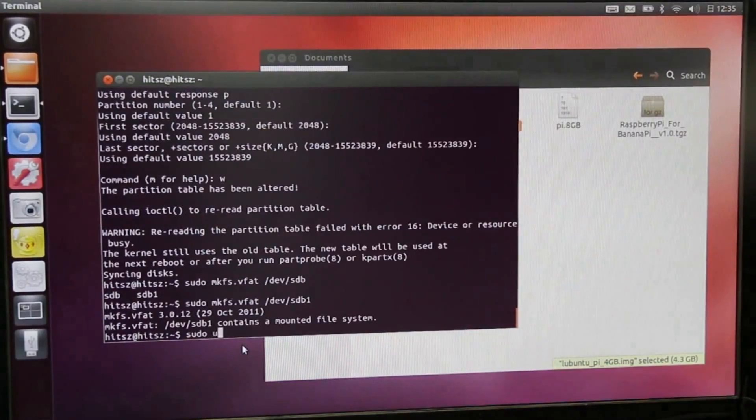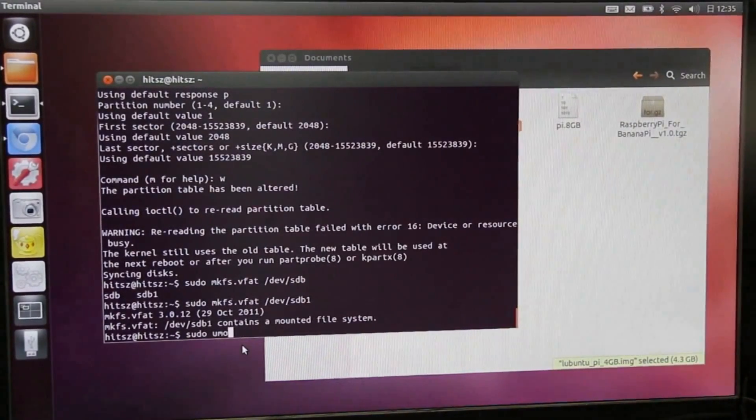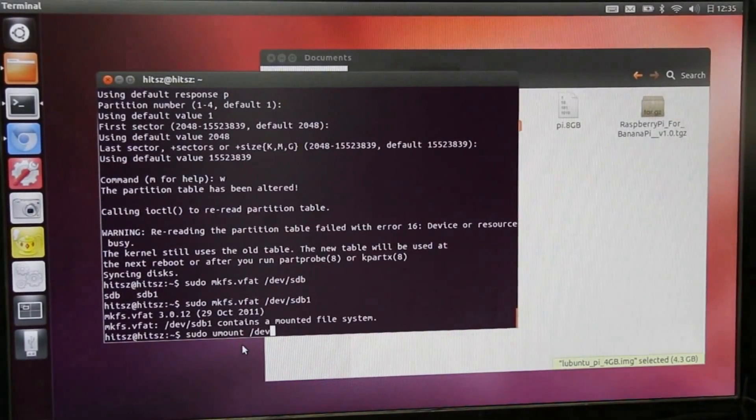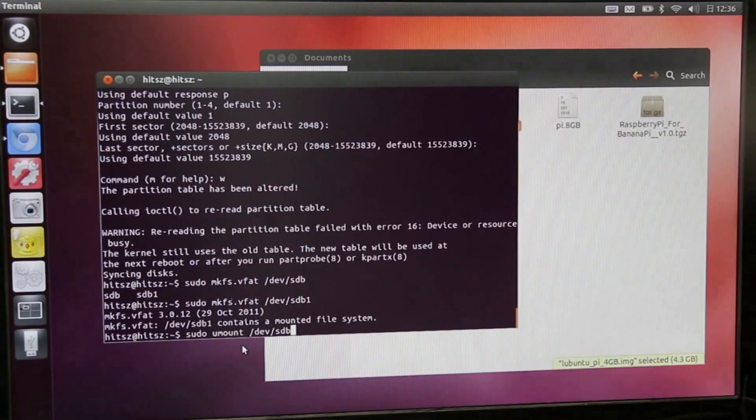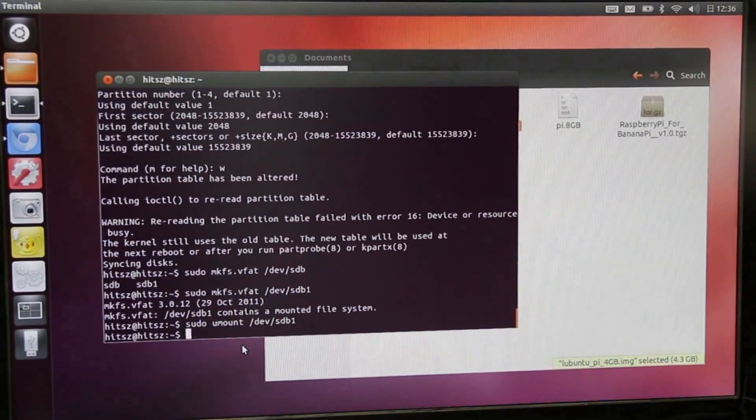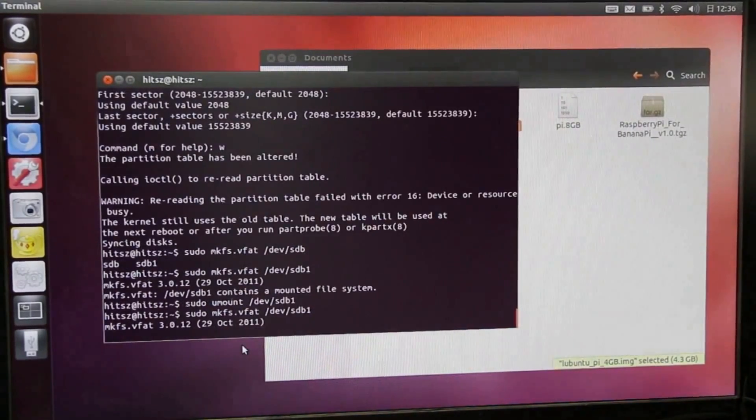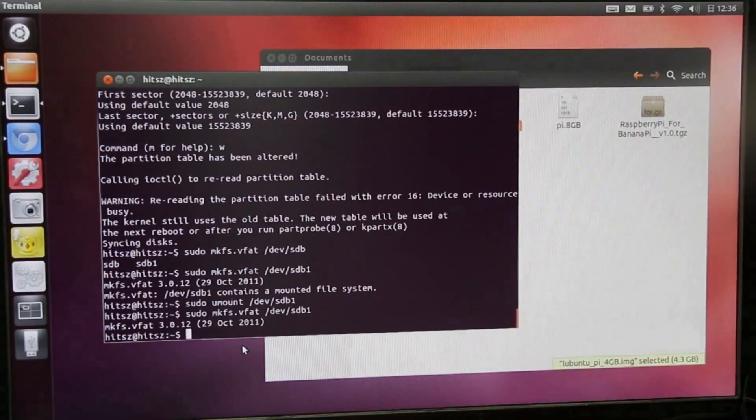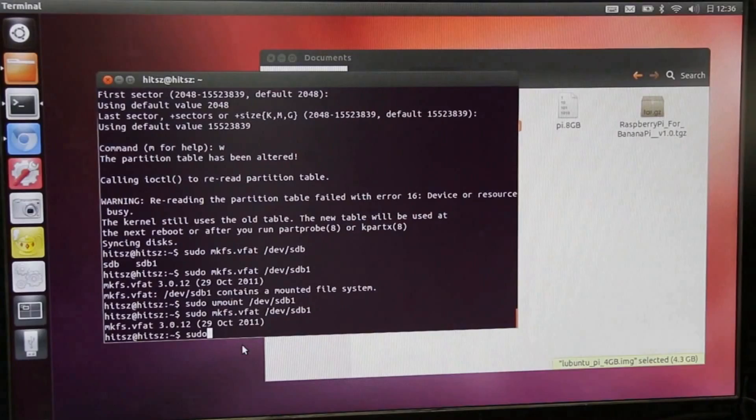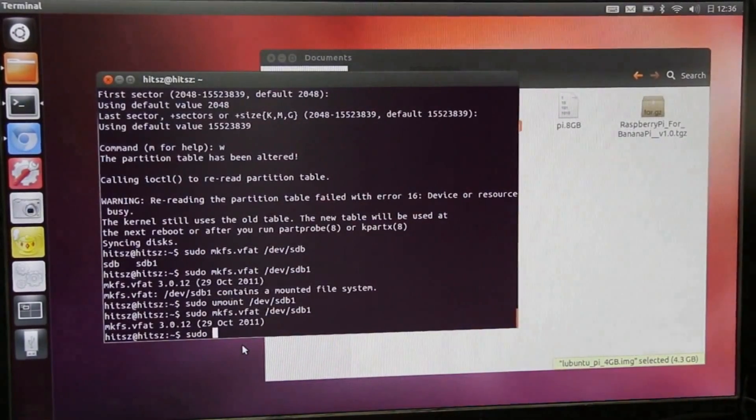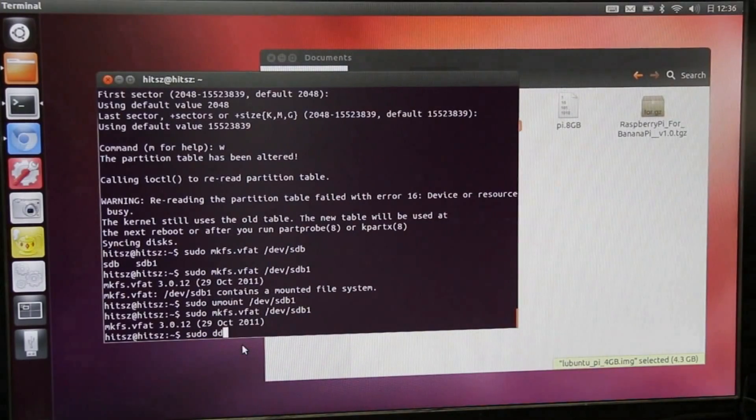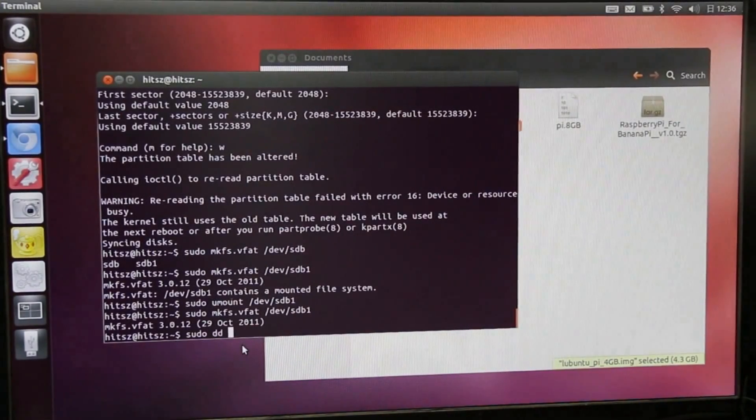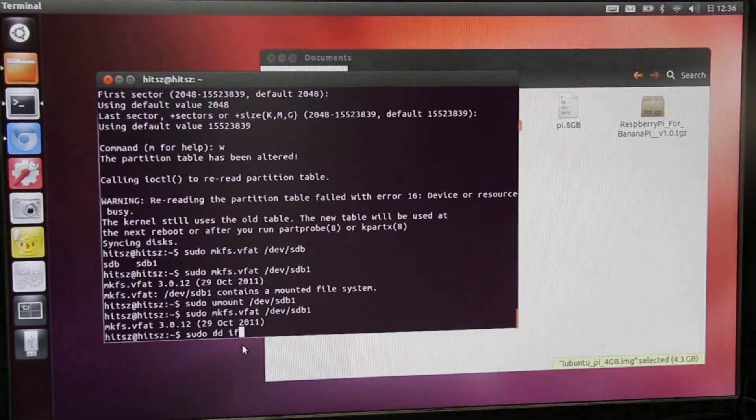Input command to format the SD card. Use the DD command to burn the Lubuntu image to the SD card.